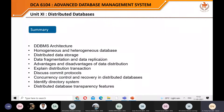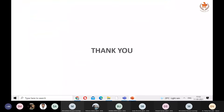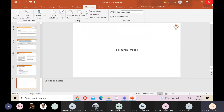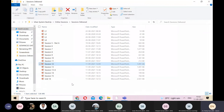Summary of Unit 11 on distributed databases: we covered distributed architecture, homogeneous and heterogeneous databases, distributed database storage, data fragmentation (both vertical and horizontal), data replication, advantages and disadvantages, distributed transactions, commit protocols, concurrency control, and distributed database transparency. The instructor notes two units need to be covered today and takes a five-minute break before starting Unit 12.